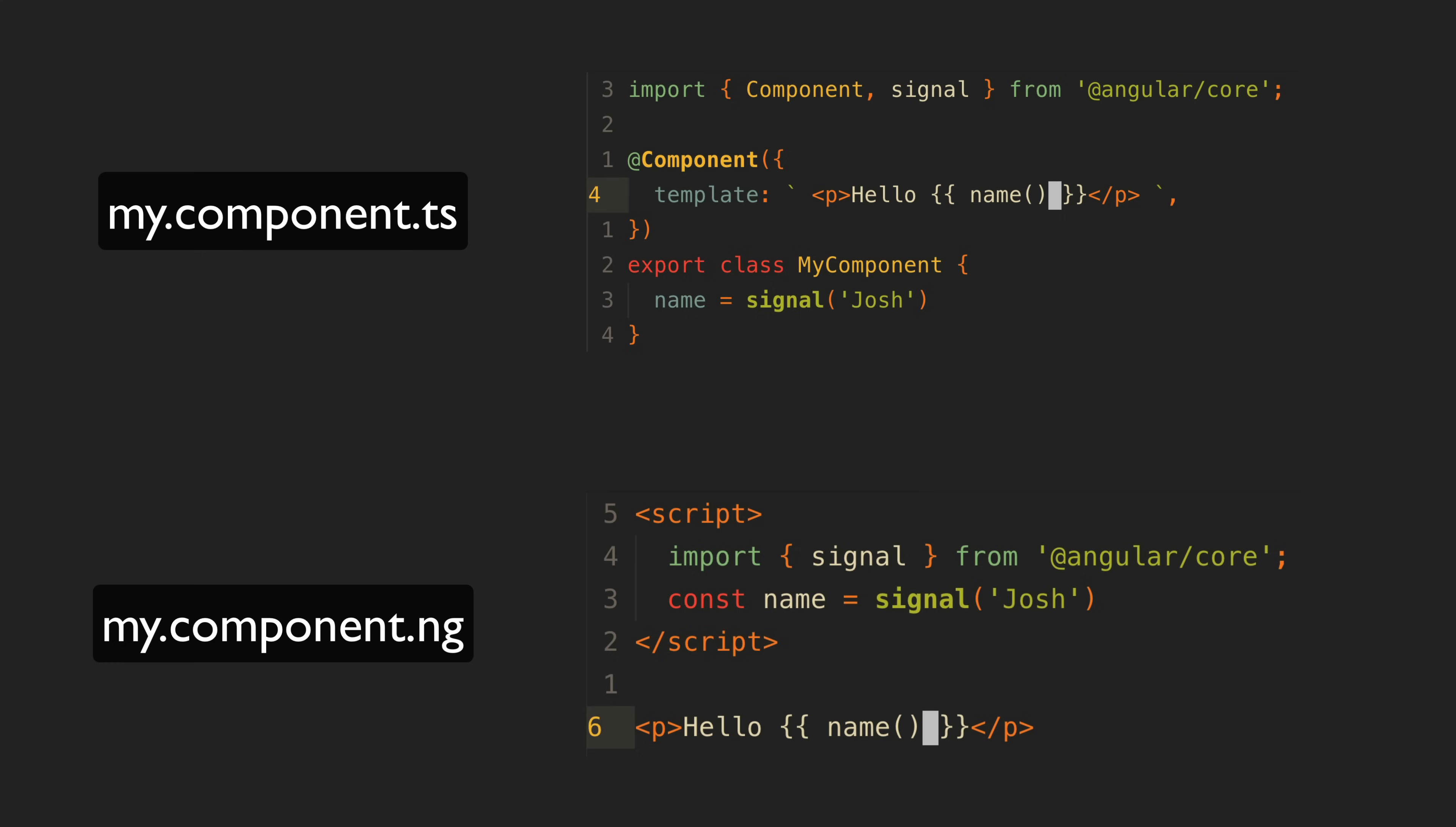But what I think is most important about this change is not the DX improvement for existing Angular devs but the DX improvement for new or potential Angular devs. The people who are looking at comparisons between syntax or trying their hand at creating an Angular component for the first time.